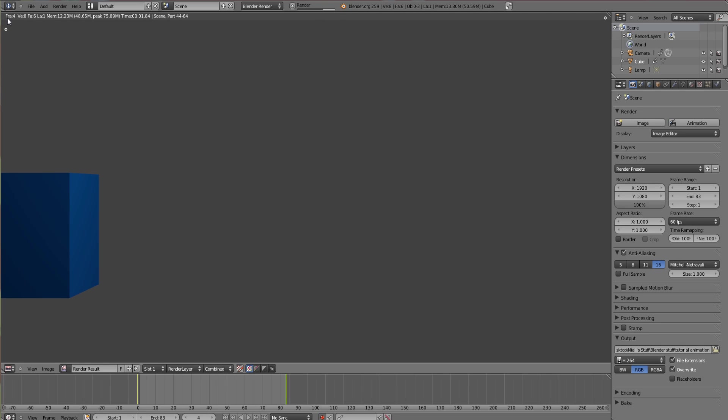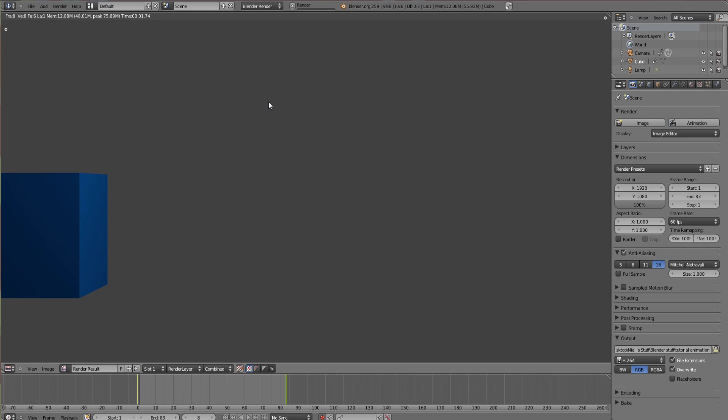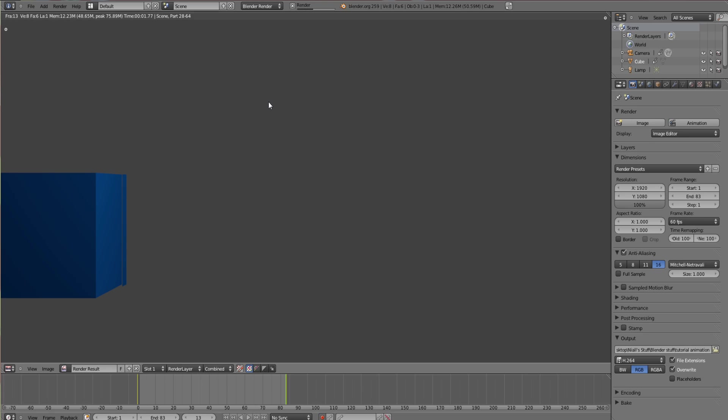It takes sort of a bit of time to do each frame. It depends on what sort of computer you've got. But if you were to add tons of stuff to it like motion blur and all shading effects and stuff like that, it will definitely increase the time that it takes to render each individual frame.